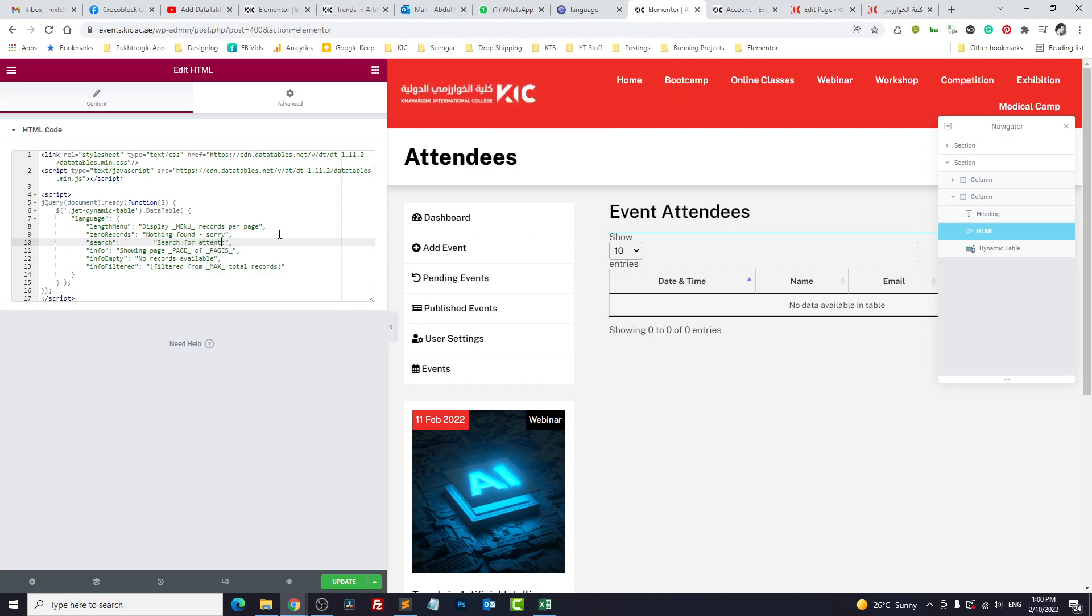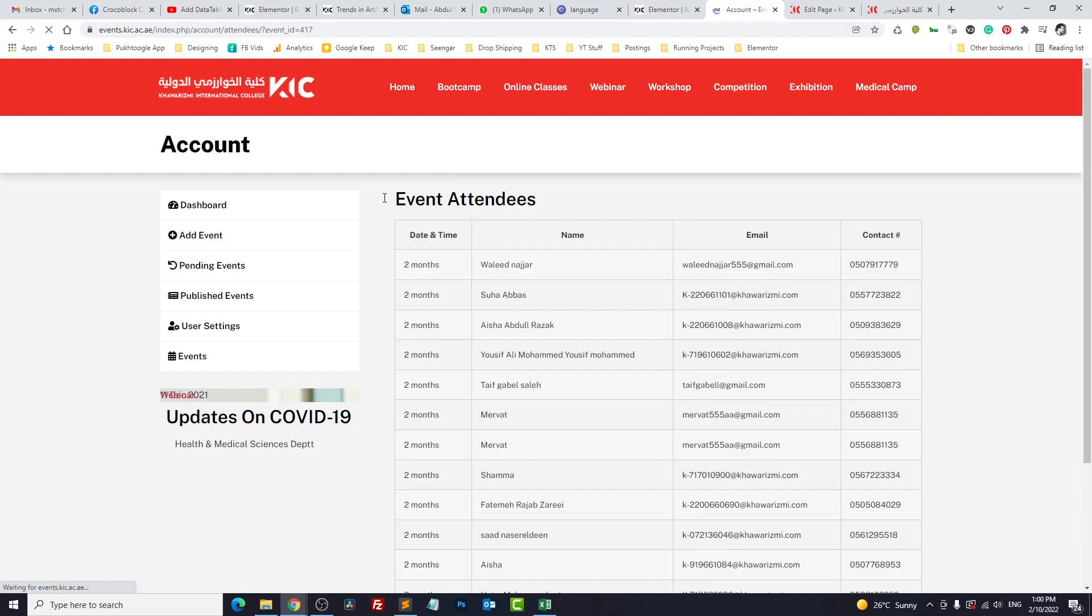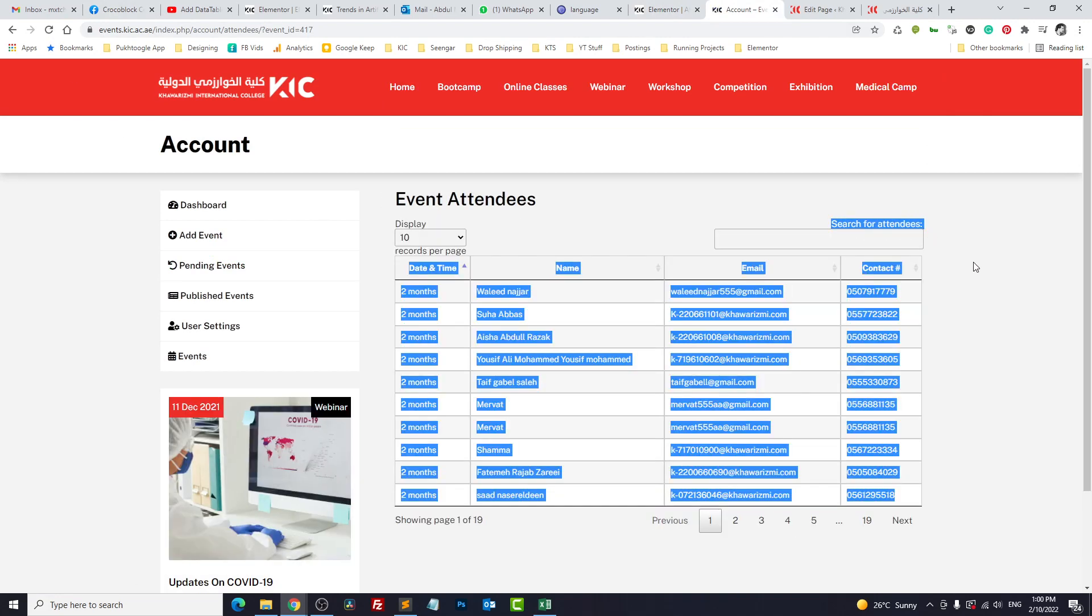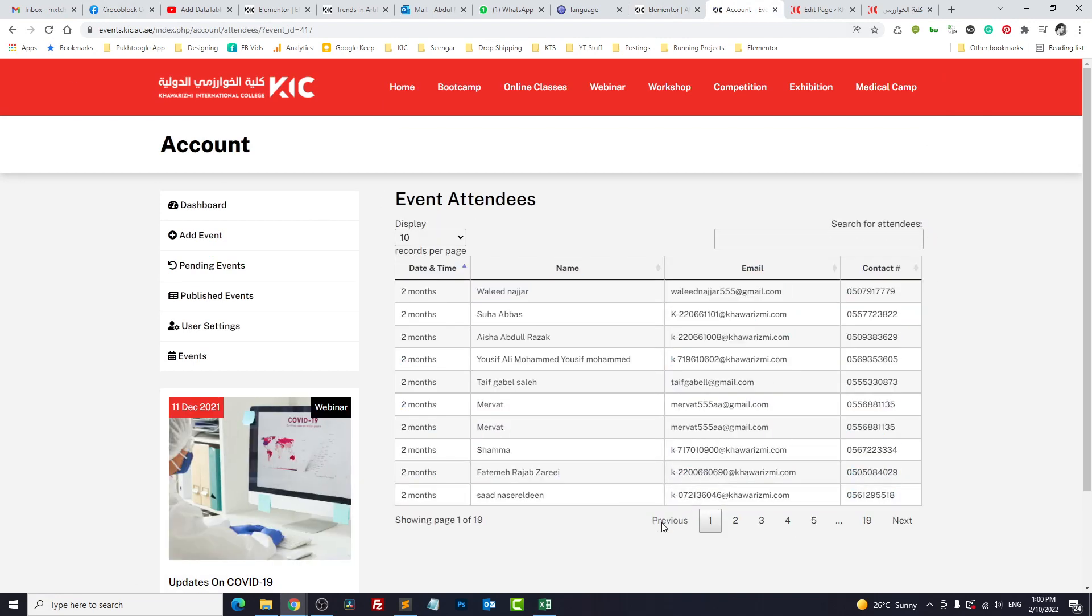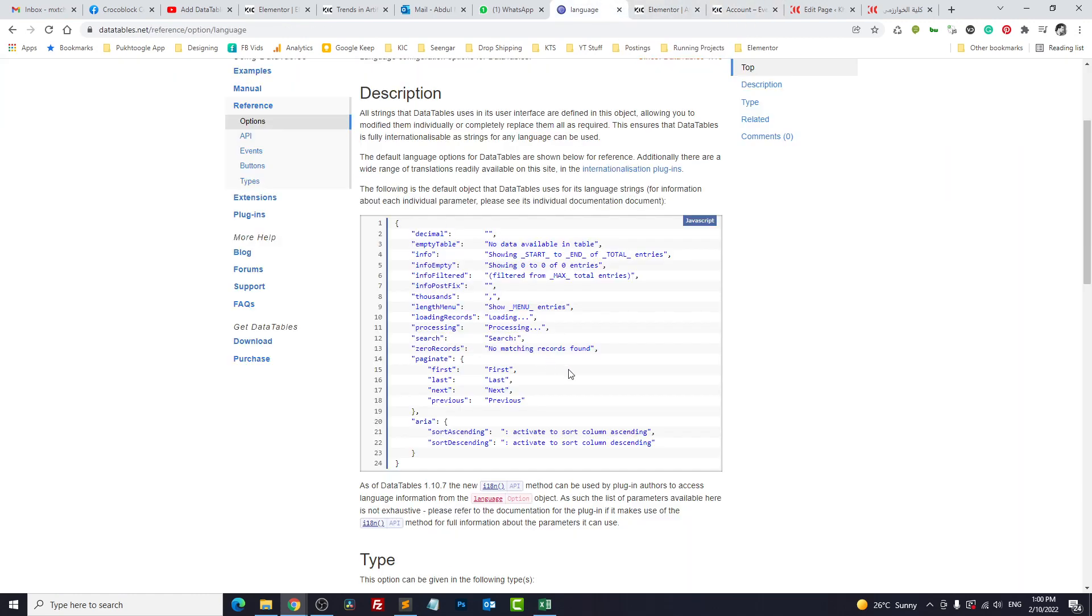Since these are attendees, so I will type search for attendees and update. Let's see. So now it's search for attendees.